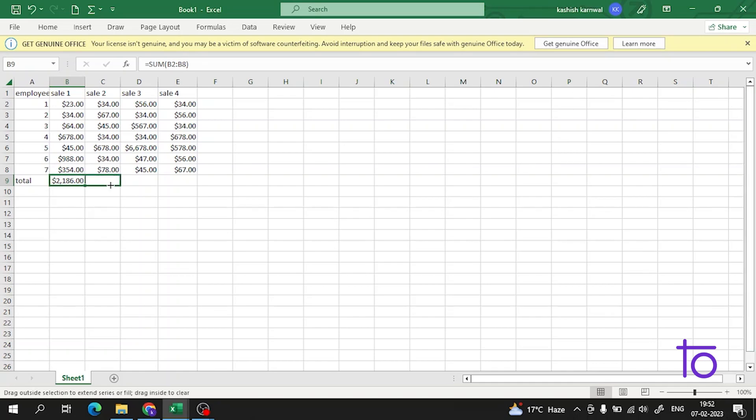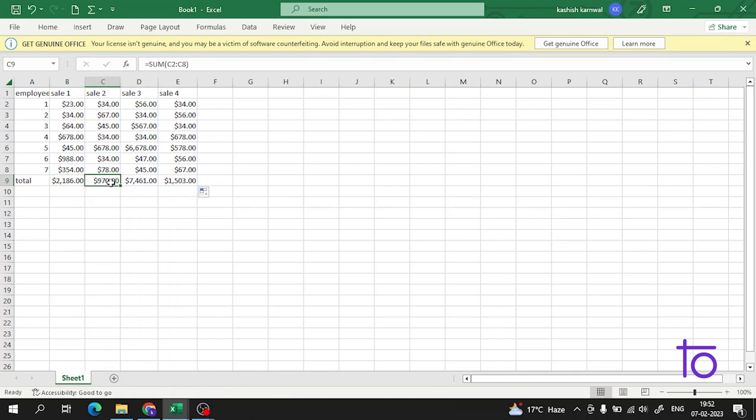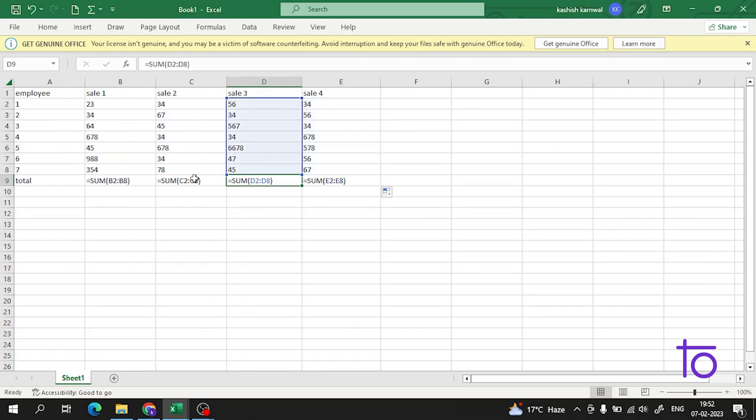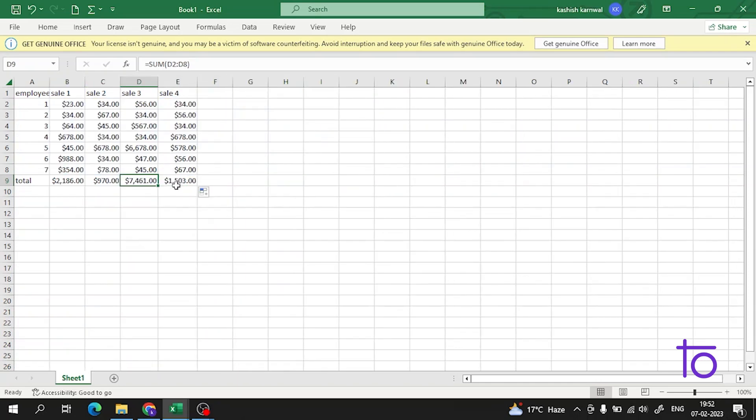And see guys, boom, our formula is being copied. And if you see the formula, see our formula is running in a very proper way. It is showing the sum here.